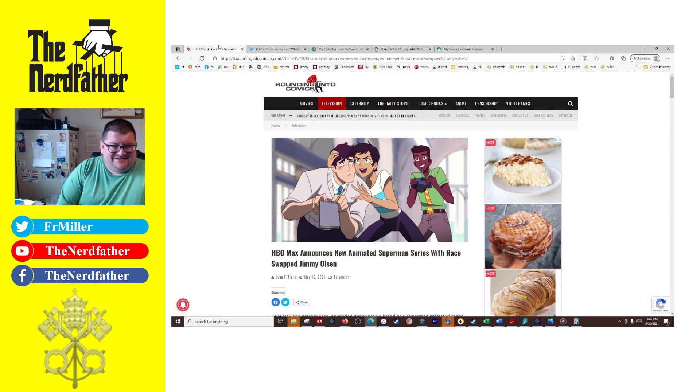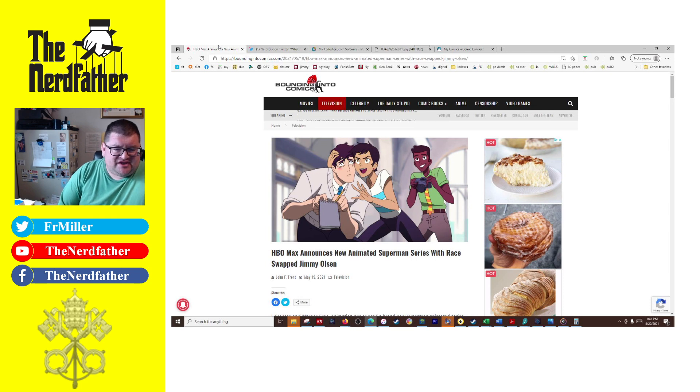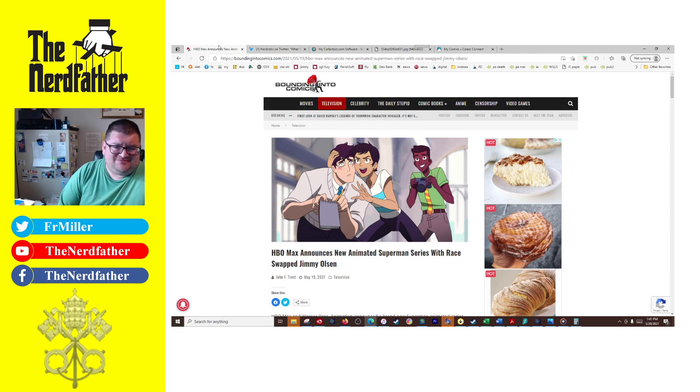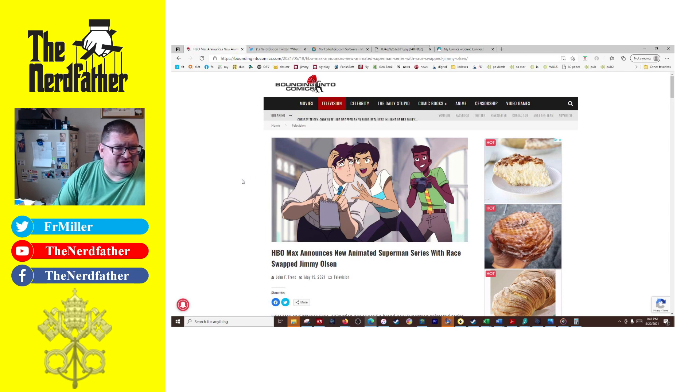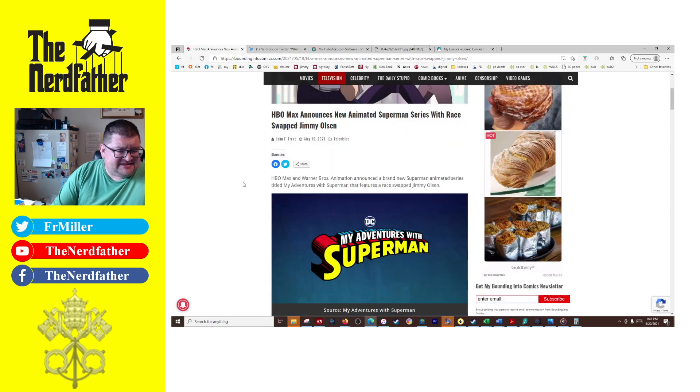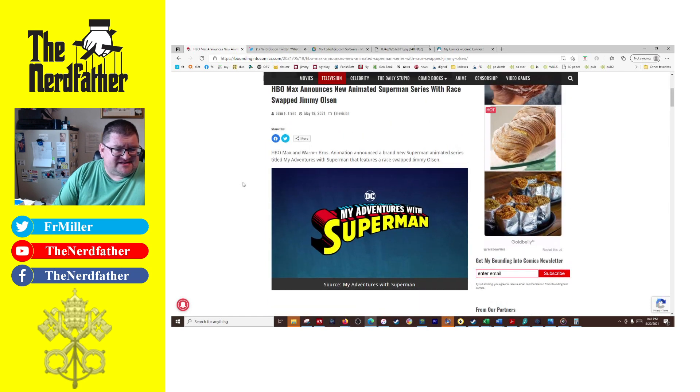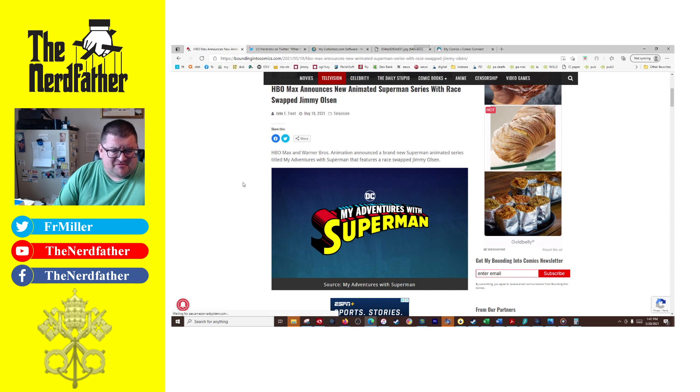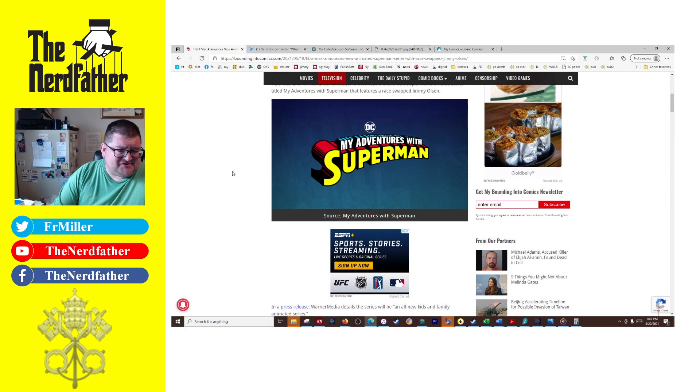But reading the article and seeing some of the news coverage of it, this is gonna be bad. We're losing another redhead, another race switch character from redhead. This is coming from Bounding Into Comics by John F. Trent. HBO Max is going to be doing a new animation series around Superman that features a race-swapped Jimmy Olsen.